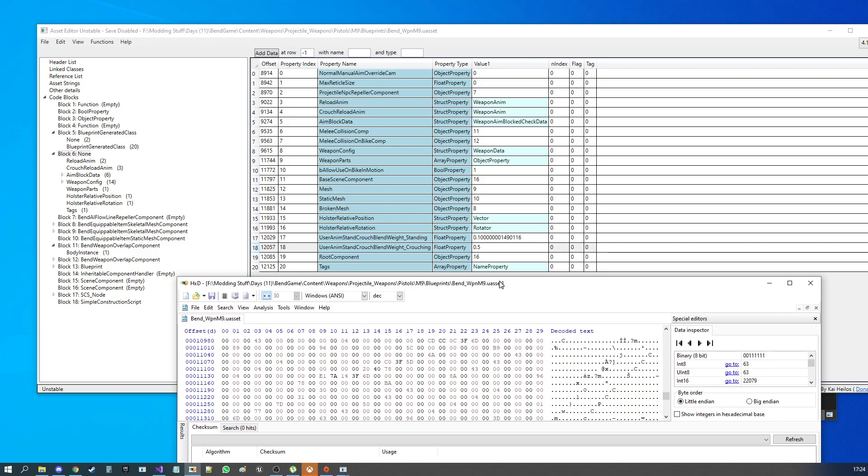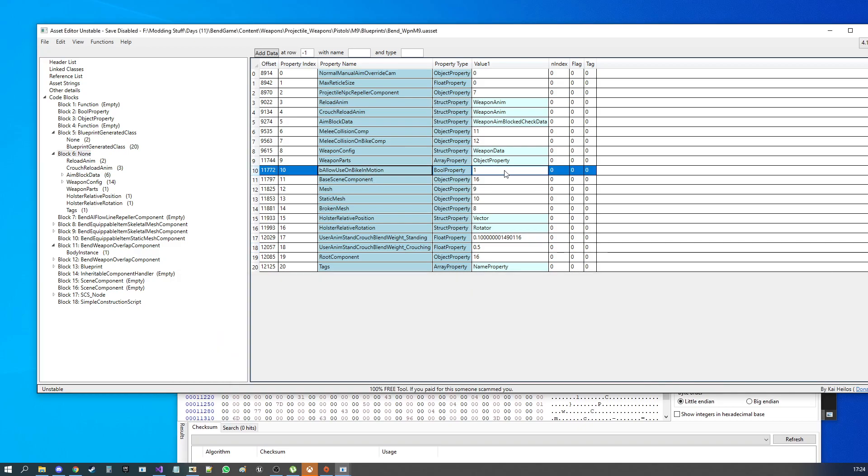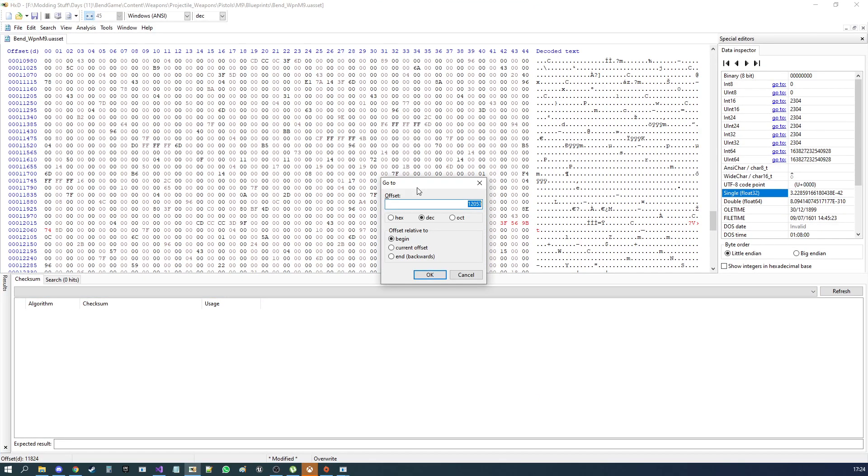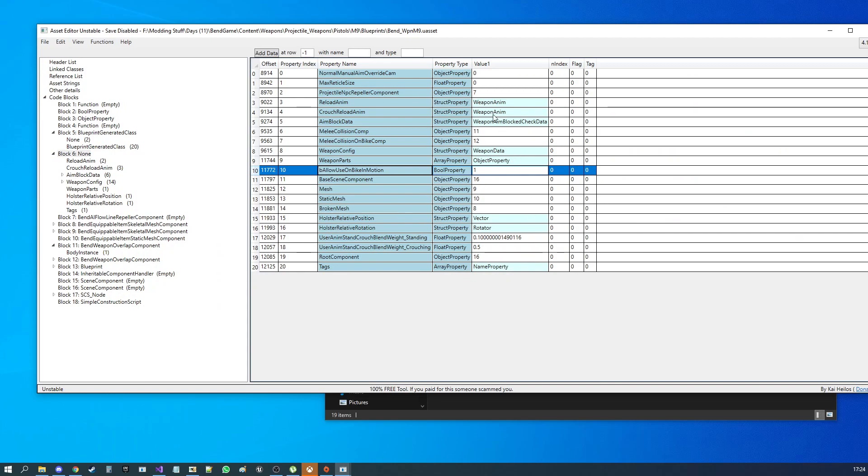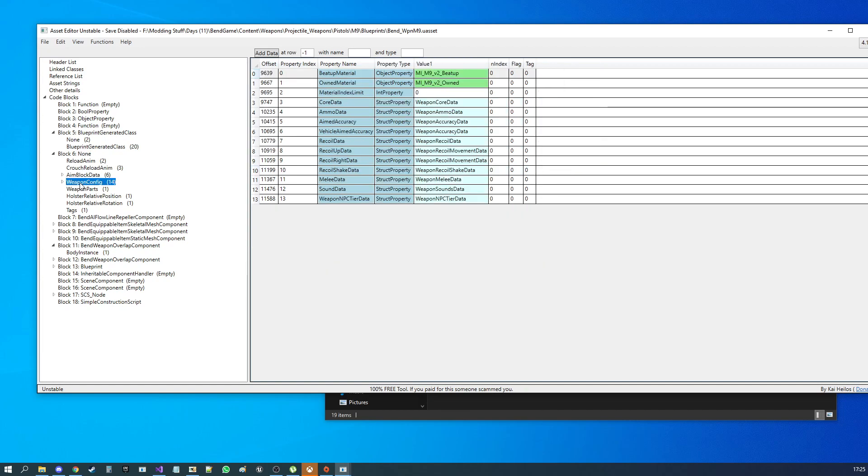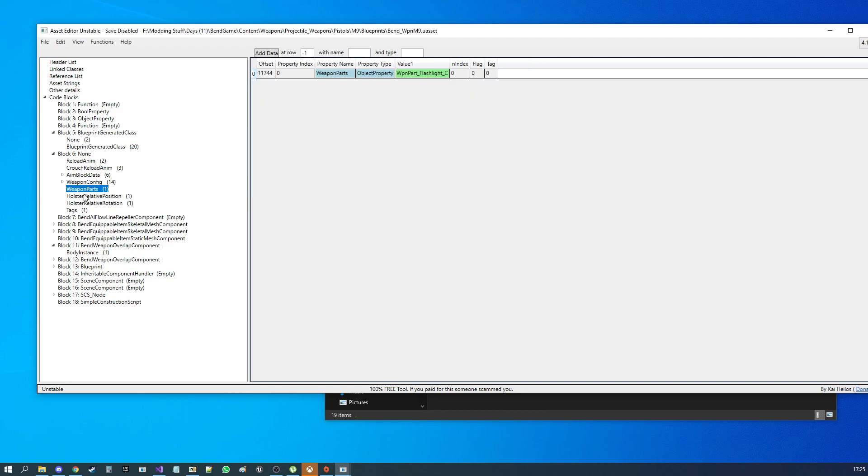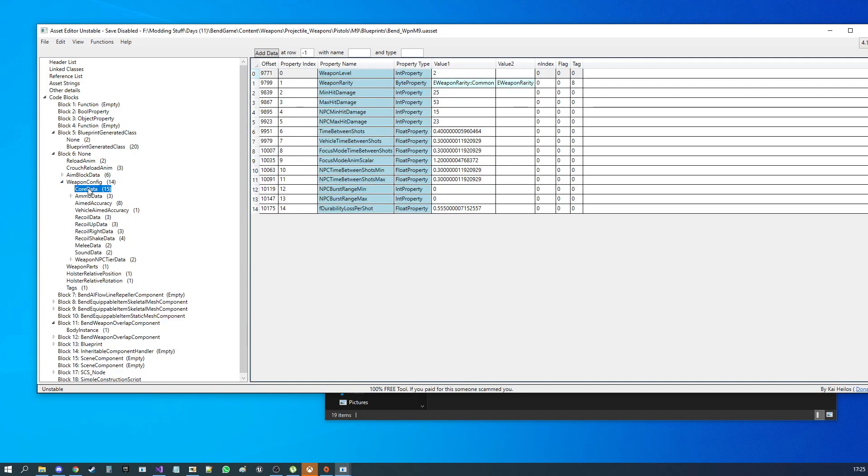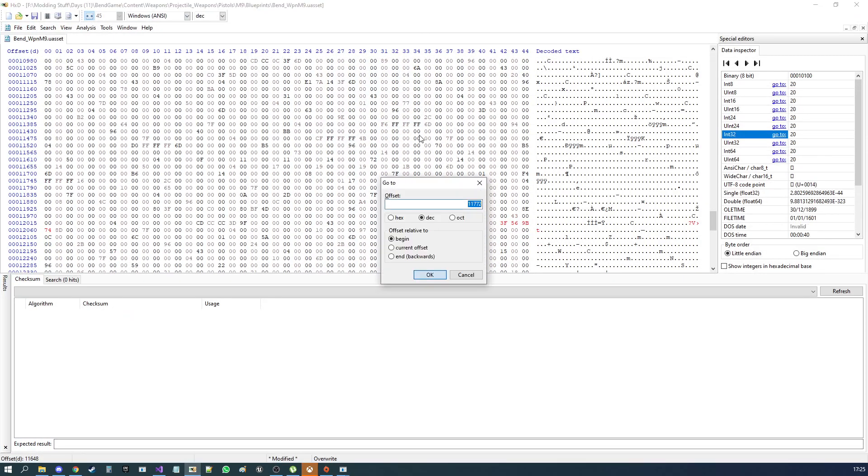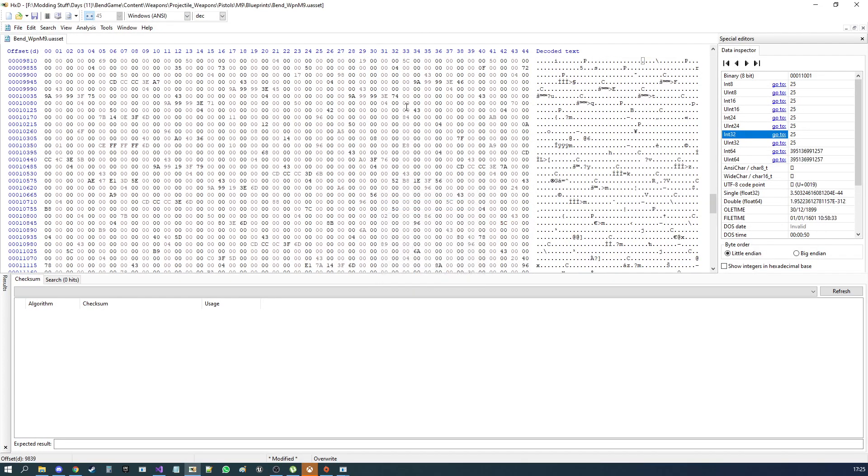And then if, for example, if we wanted to change a boolean property of 11,772 offset, you will find booleans are just single bytes. So you want to change the int 8 at the top here. Don't change the big numbers below it or you will mess up the file. And then if we have, hopefully we've got one somewhere. I'd be quite surprised if we don't. Material index limit, don't know what it does, but it's an int property. It's a zero, it's not a great example. Let's see what we've got in core data. There we go. So minimum hit damage, int property. 25 is an offset, 9,839. So pop open our editor. Put that in the offset. Okay. And there we go. Int 32 is the box you want to edit.